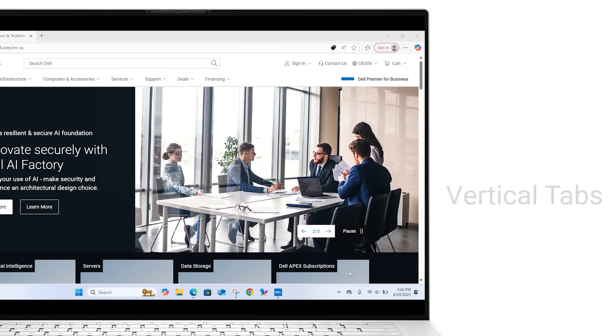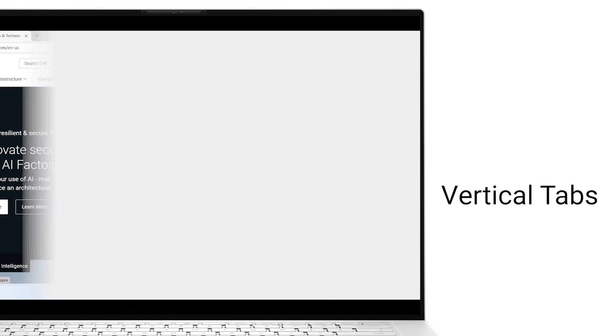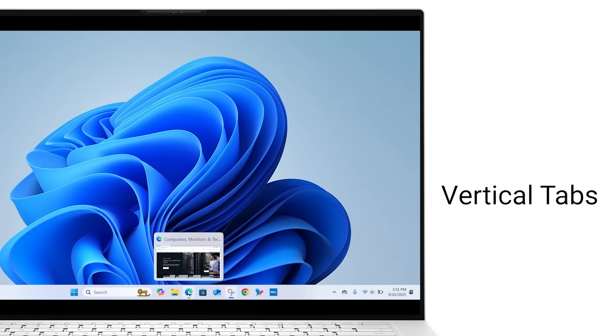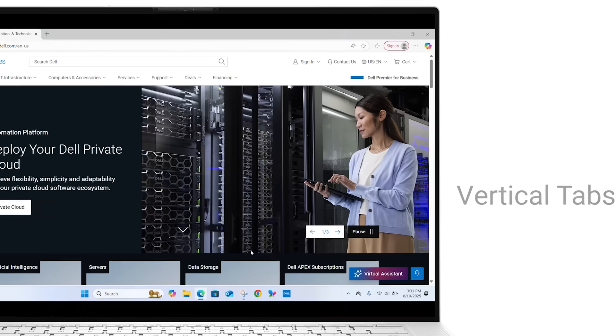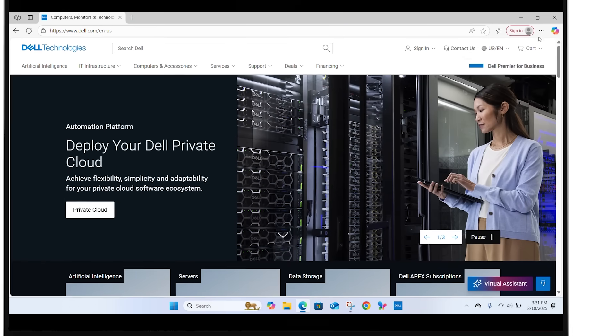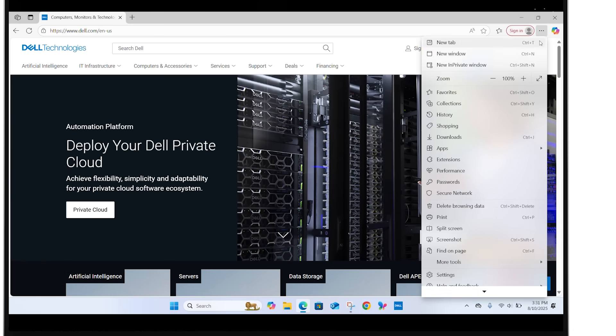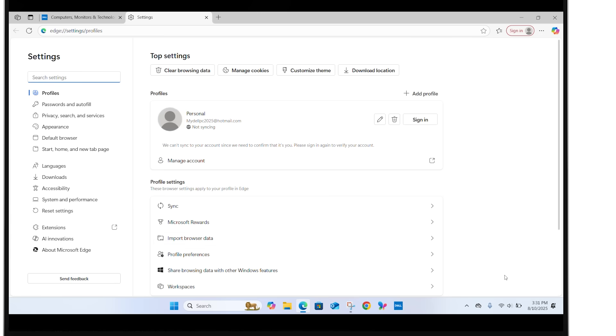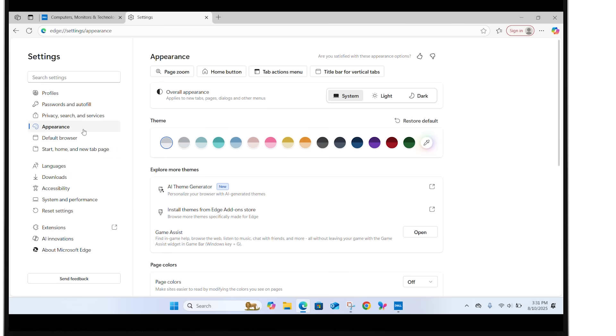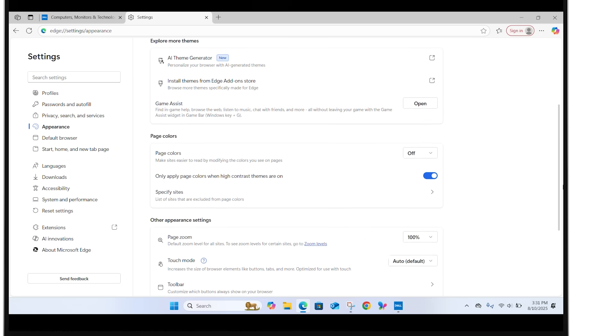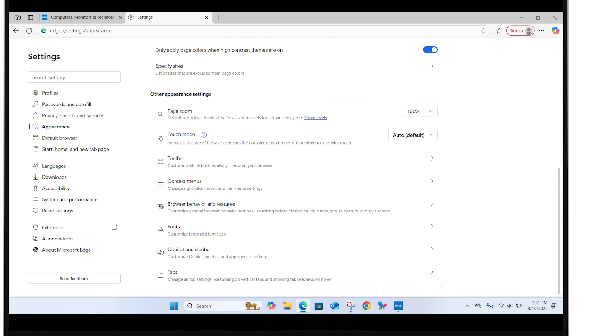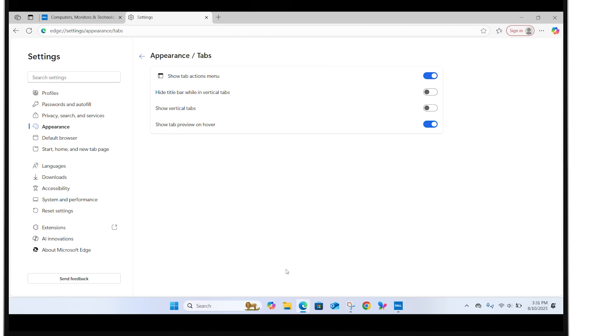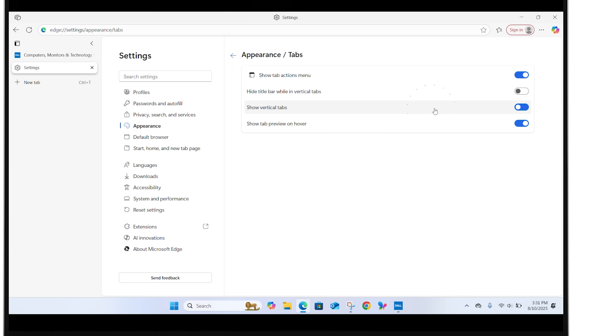Now let's try Vertical Tabs. Open Edge and click the three dots, then go to Settings. Under Appearance, scroll down to the Tabs section and toggle on Show Vertical Tabs. This will move your tabs to a sidebar on the left, making it easier to manage multiple pages.